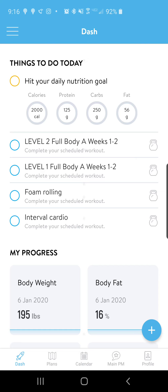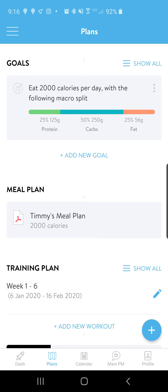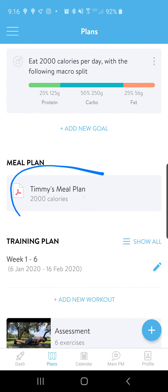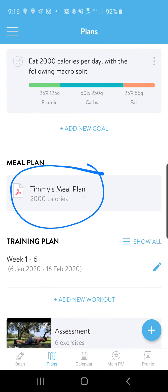That's it for the dashboard. Let's take a look at Plans. If you have been assigned to a trainer and I have created a plan for you, you'll click on Plans. You'll see your goals that we've managed either over the phone or via email. This will be the meal plan I have set, and you will also see all the videos and workouts that I've planned for you.